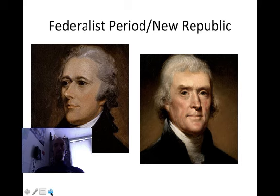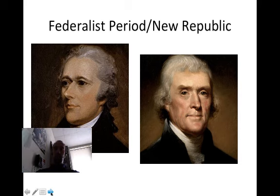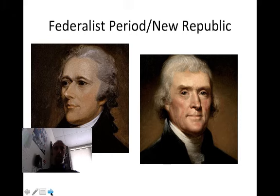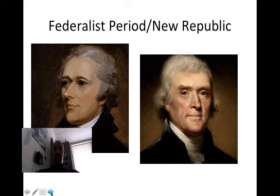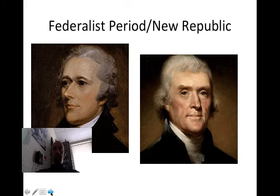Jefferson was a president; Hamilton never was a president. As president, Jefferson placed an embargo act on trade with all other countries to make sure that we stayed out of the war between Great Britain and France. During this time period, a few other key terms — like the XYZ Affair, when the French tried to bribe us before they would let us talk to their foreign minister.